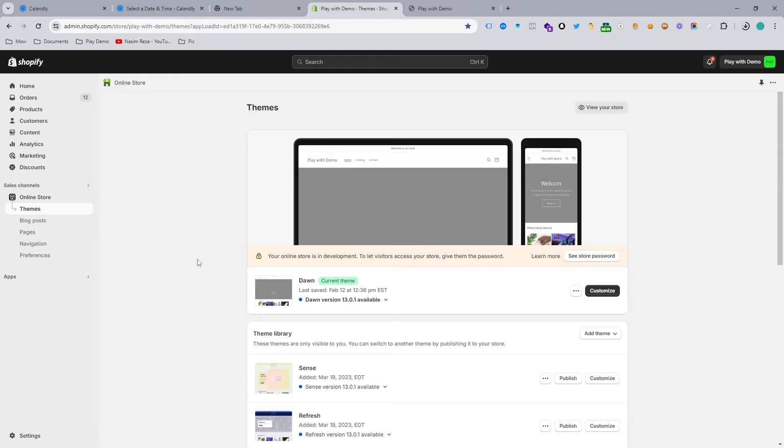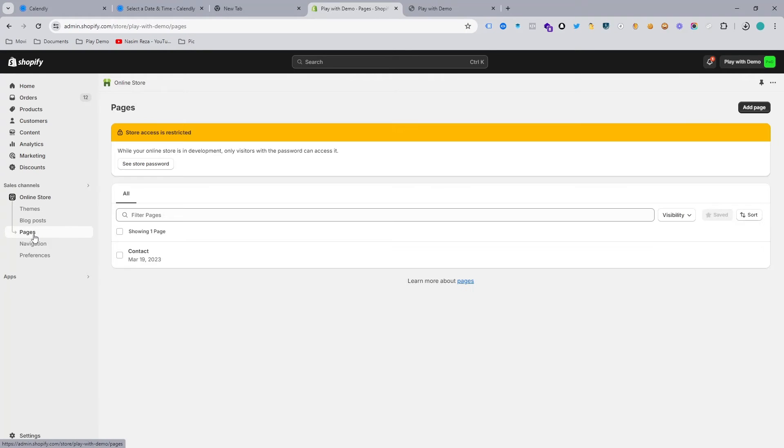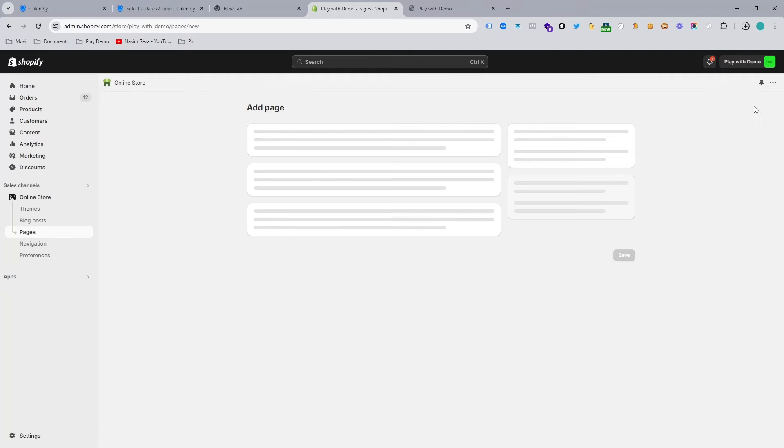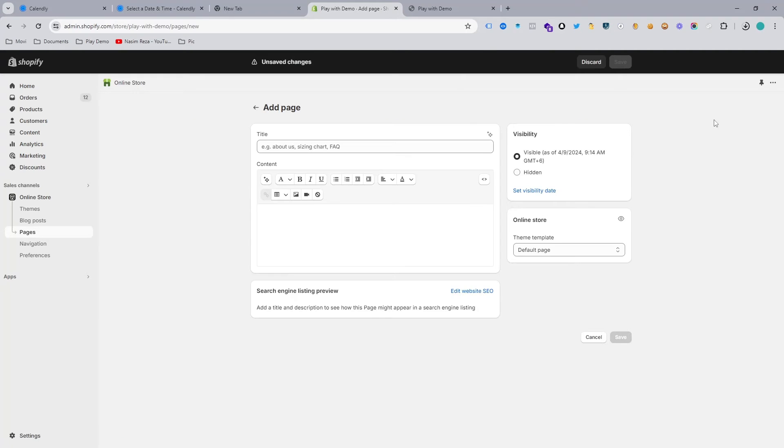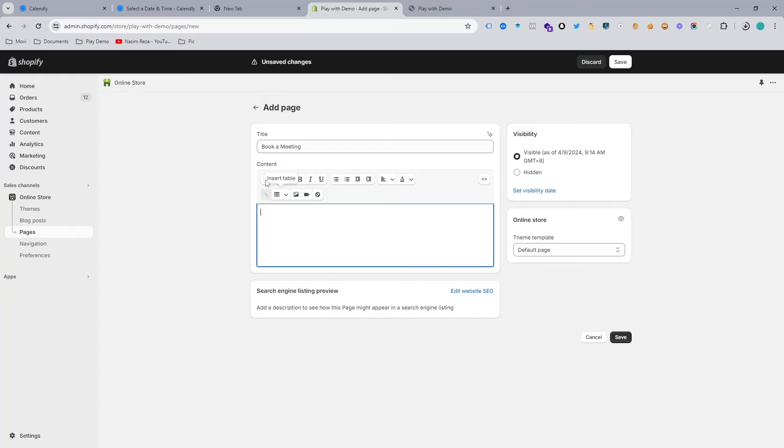Let's go to pages and make a page for embedding that code. You can see one contact page is here, but if you want to create a new page, then hit the add page and I just want to paste the name which is Book a Meeting.